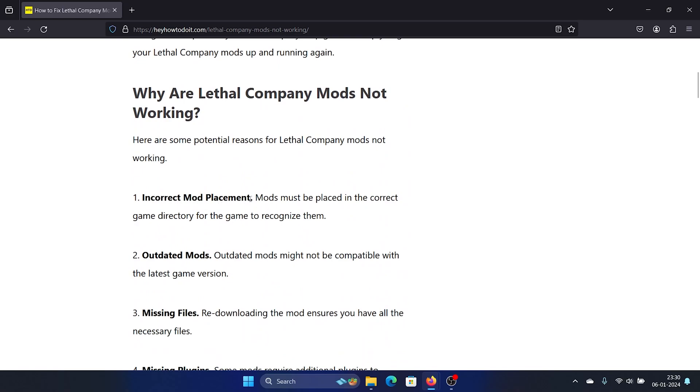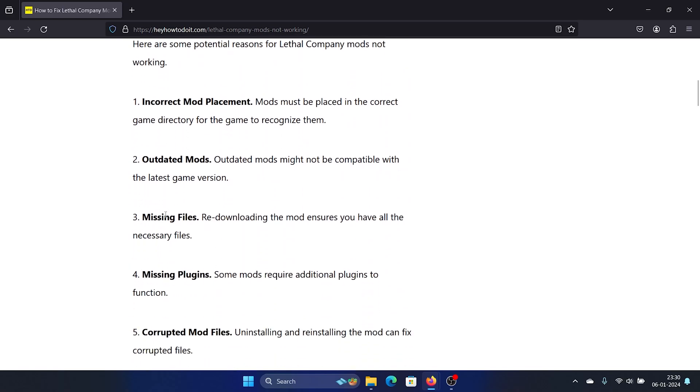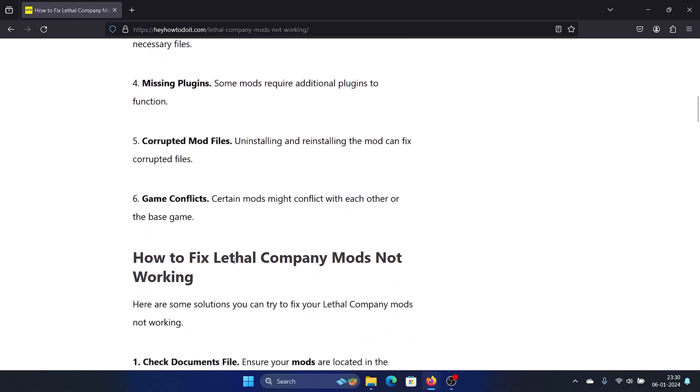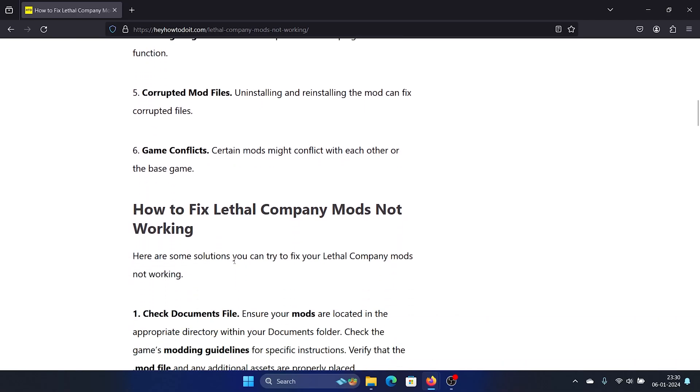incorrect mod placement, outdated mods, missing files, missing plugins, corrupted mod files, and game conflict files.